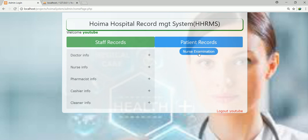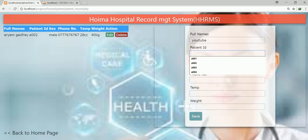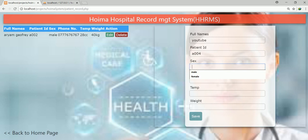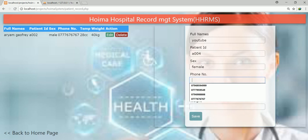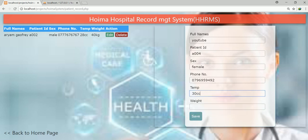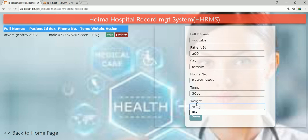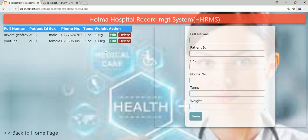When you click on 'New Nursing from Car Examination', the system takes you to a form like this. As an example, I'm going to add a patient called 'YouTube'. The ID is A004, the sex is female, then the phone number — that's up to you. The temperature is maybe 30 degrees Celsius since the person is sick, and the weight is approximately 40 kilograms. Some people are very big and bypass the normal weight. When you click submit, you should get the information added right there.